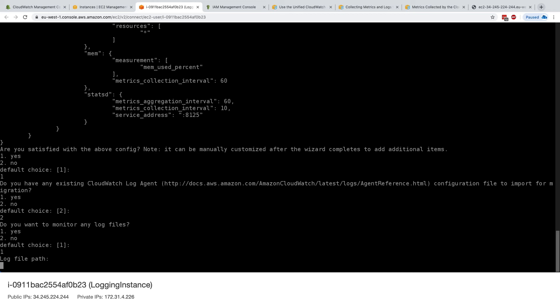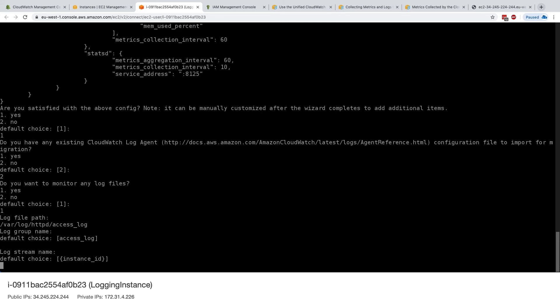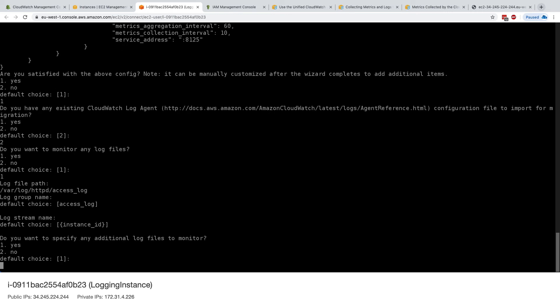And log file path is going to be var log httpd access underscore log. And this is going to represent the access log of our Apache server. And the log group name could be access logs. Excellent. We'll just keep it simple. And the log stream name will be instance ID. Perfect.